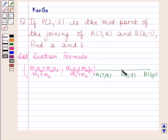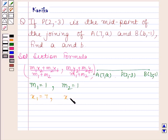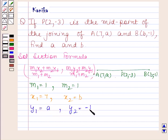Here in this question, P is the midpoint of AB. A has coordinates (7, a) and B has coordinates (b, -1), and we have to find the values of A and B. Since P is the midpoint of AB, it divides AB in the ratio 1:1, so M1 = 1 and M2 = 1. Thus X1 = 7, X2 = b, Y1 = a, and Y2 = -1.